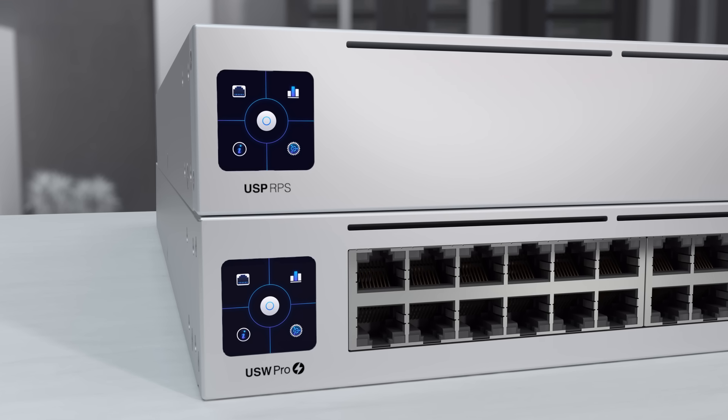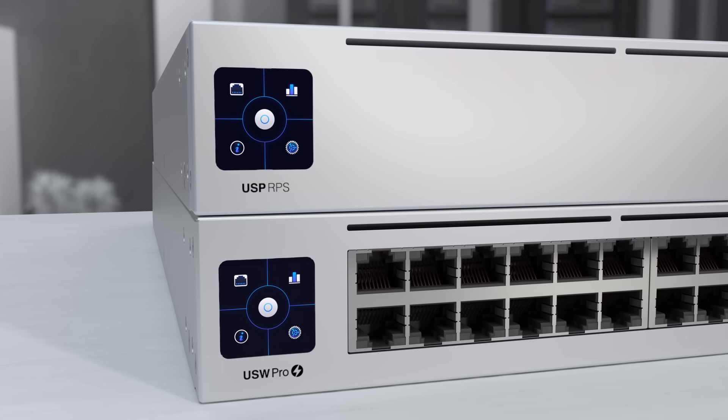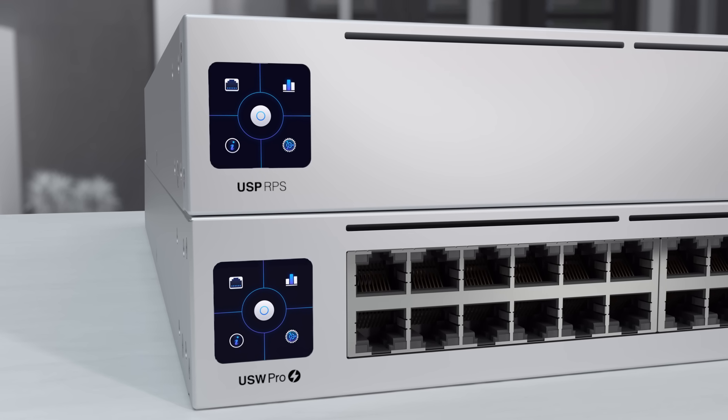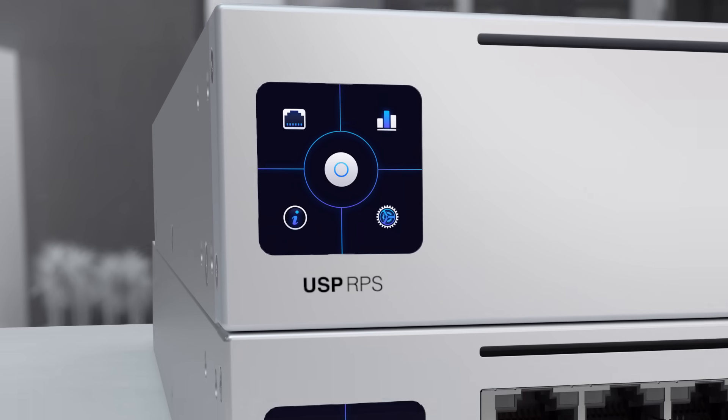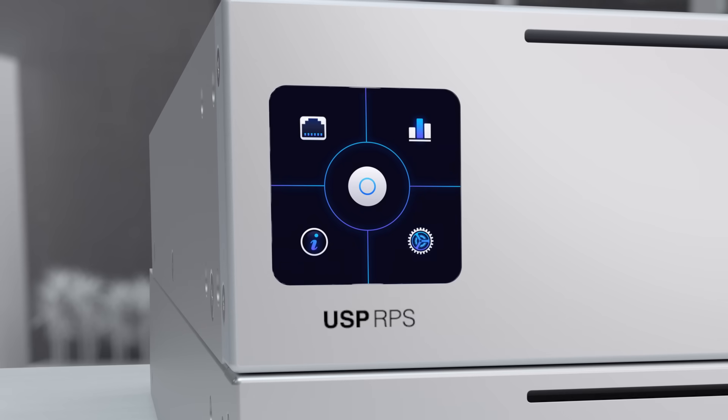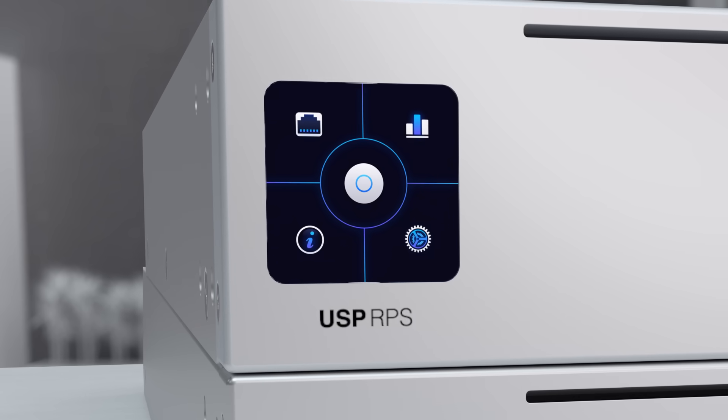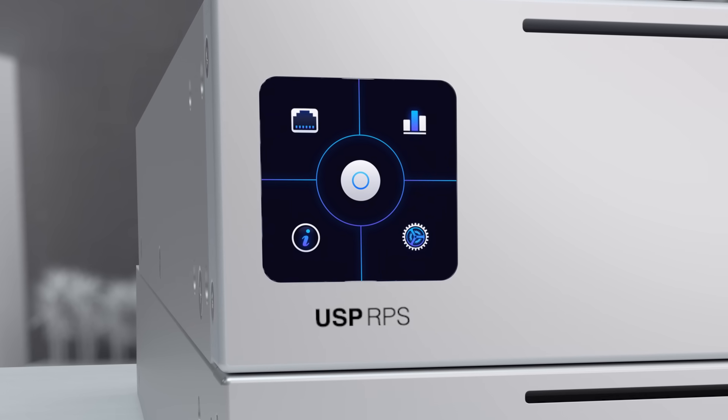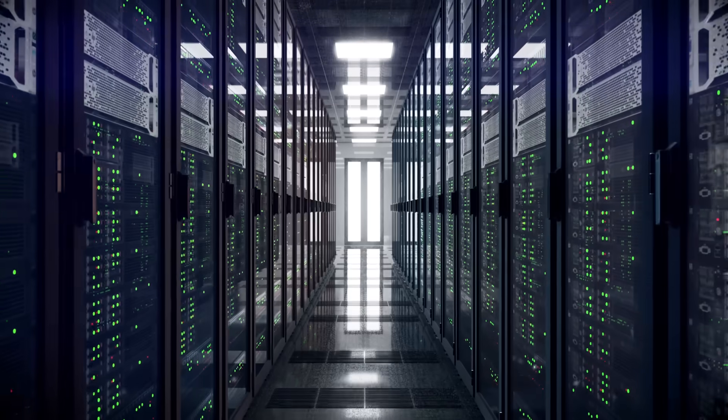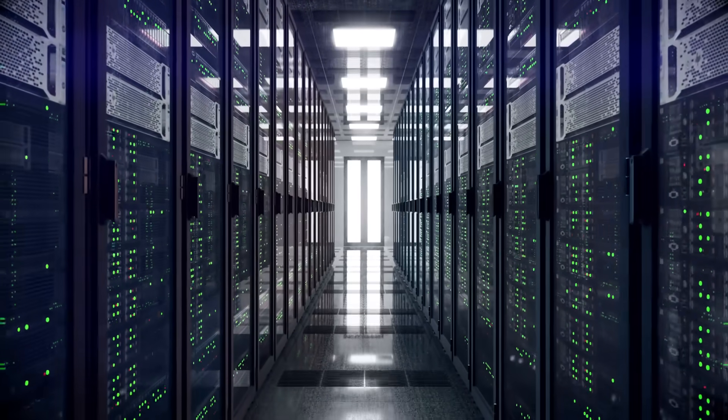Unify Pro switches are fully integrated with power redundancy, utilizing the new Unify SmartPower redundant power system.